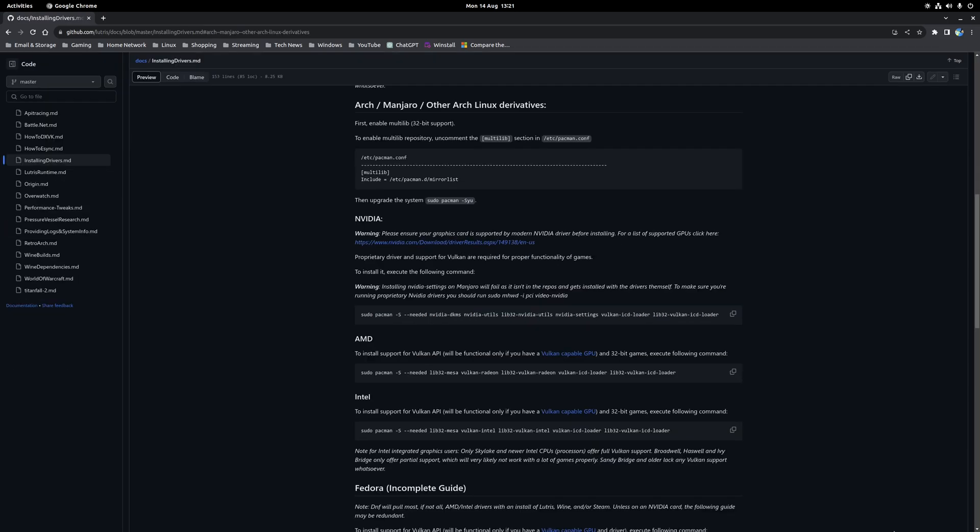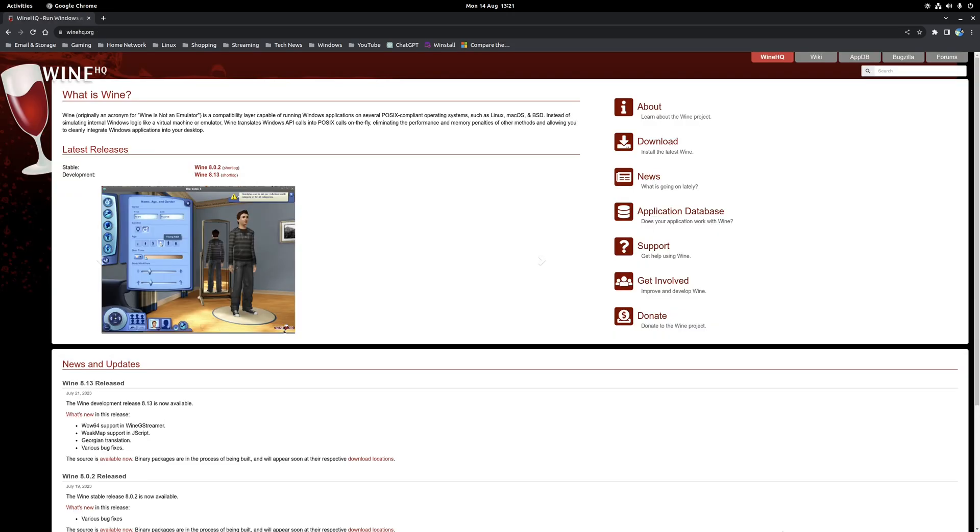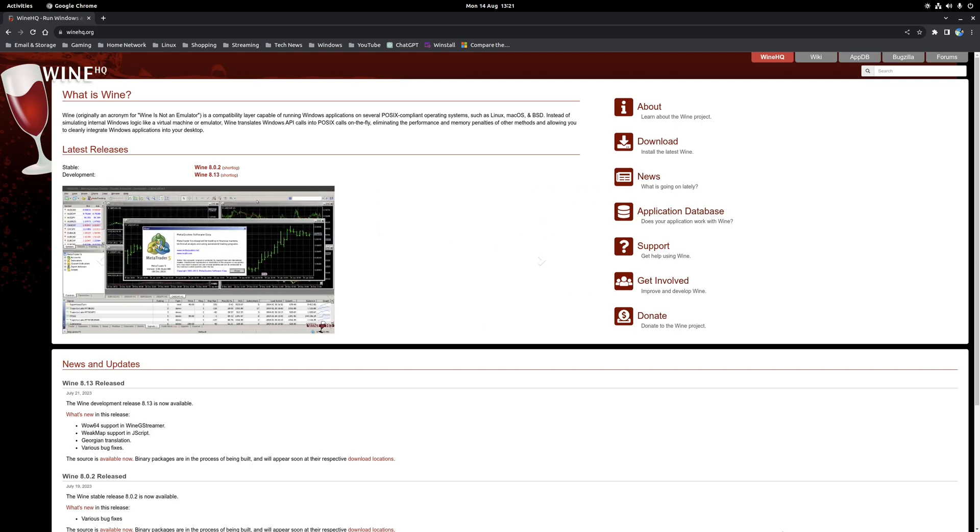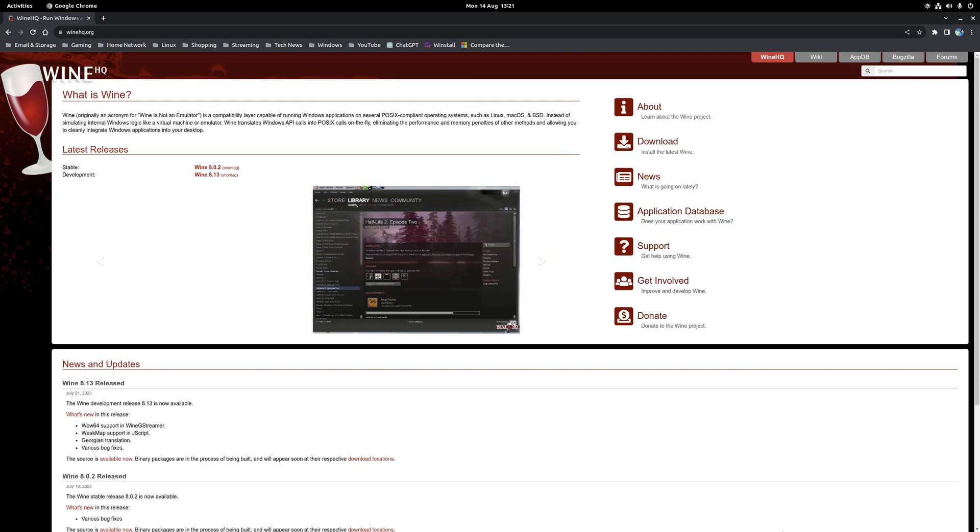But in either case, once you've followed the relevant sections for your particular system, make sure to reboot to finish the process. So next we need to install the Wine compatibility layer, as this is a dependency for running Lutris.